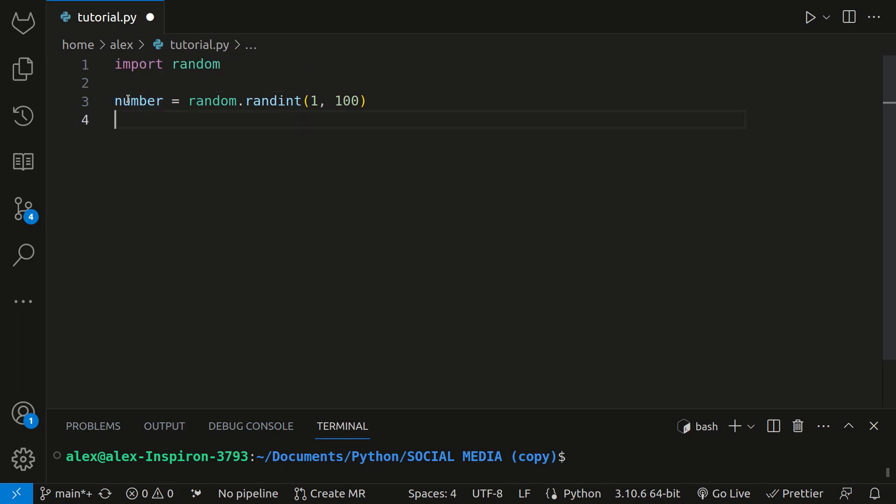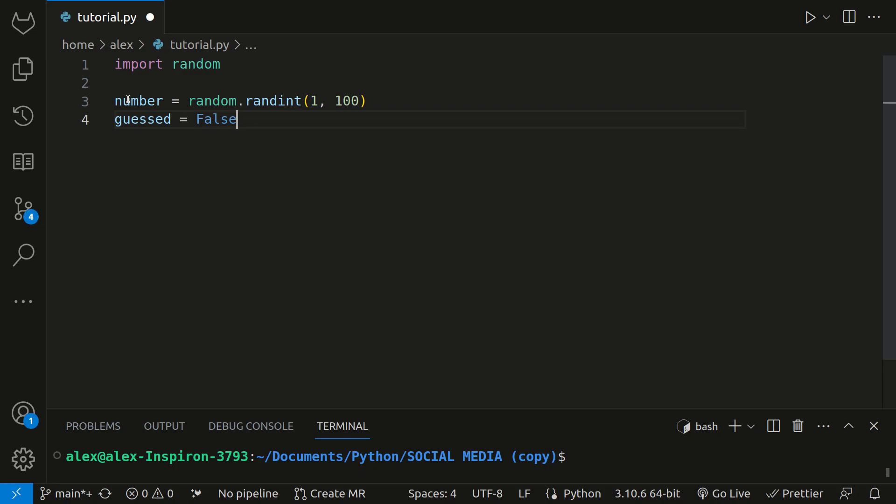Next, let's set a variable called guessed and set that to false. This variable will be set to false at the beginning of the game, and it acts like a flag, because we set it to false initially, meaning the user hasn't guessed the correct number yet. But once they guess it, this variable will be set to true and the game will end.